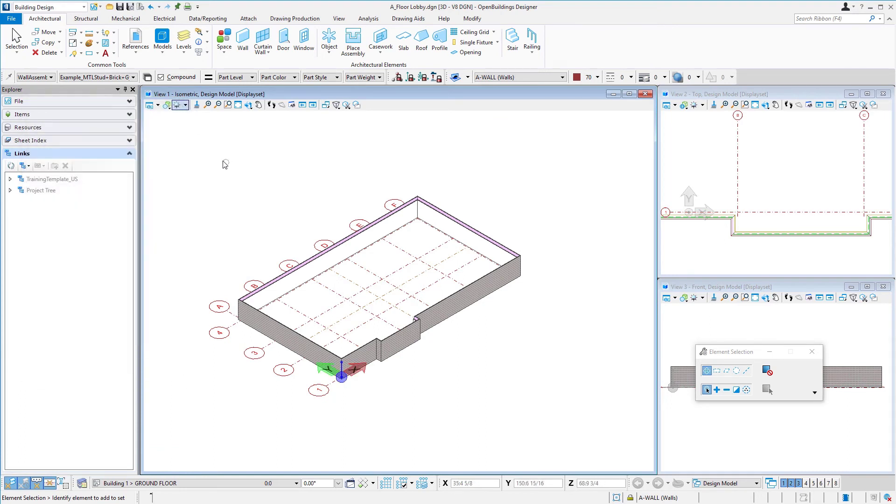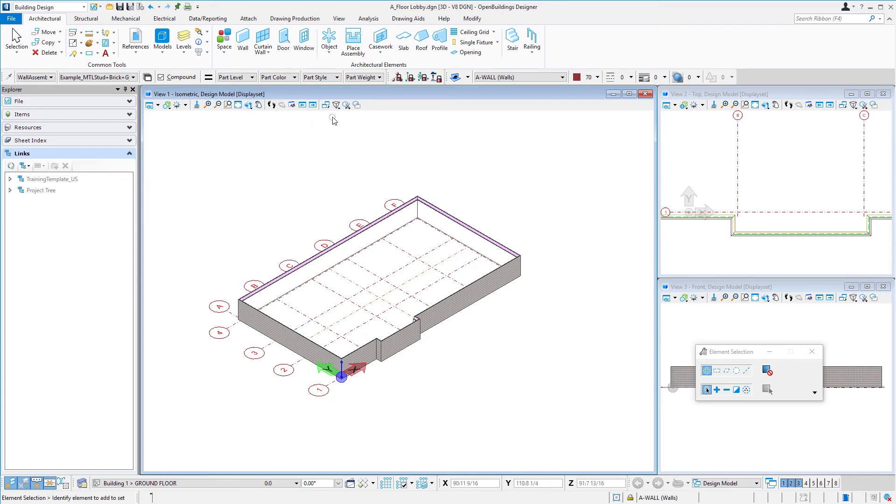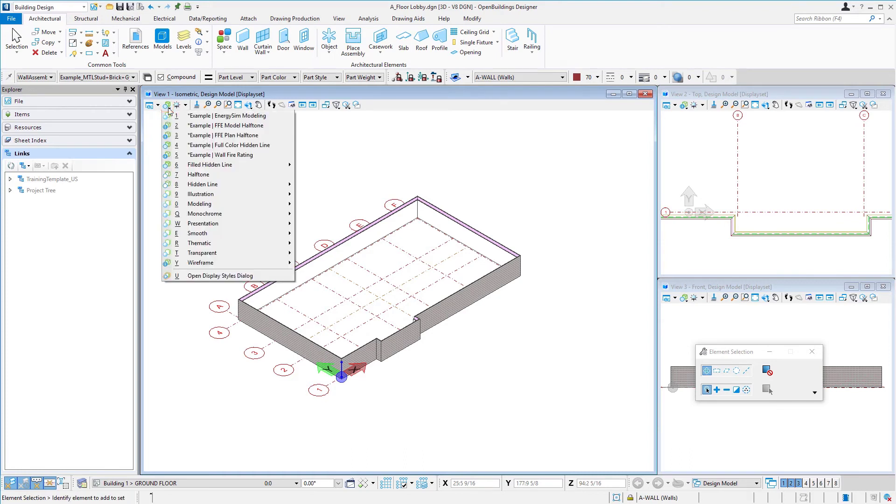Let's go ahead and close that property panel. We could also come up here. Notice on each of these views there's a set of different tools, for instance to rotate the view, to turn a camera on and off, zooming in and out. But one of them we can do is change the display style.